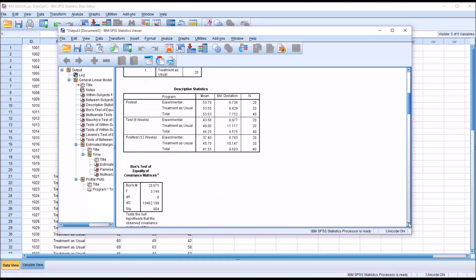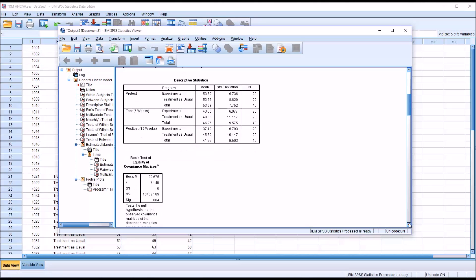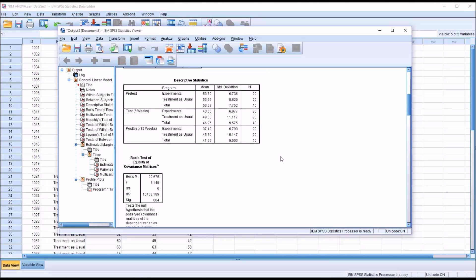Moving down to the descriptive statistics, we can see to start out the experimental and treatment as usual means on our measure for anxiety, the pretest, were fairly close, 53.7 and 53.55, which is what we'd expect when we randomly assign participants.